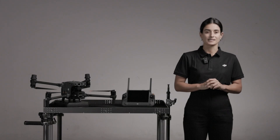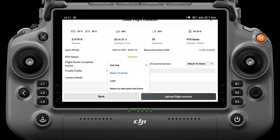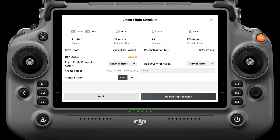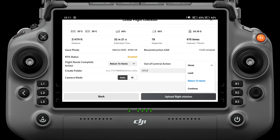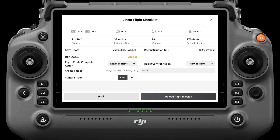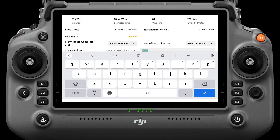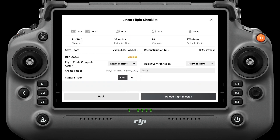Check RTK status. Upon completion actions include exit task, return to home, land, return to start point, and hover, with return to home as the default. Out of control action — performed after the aircraft loses control — includes hover, land, return to home, and continue, with continue as the default. Created folder is where the captured photos are stored; the default file name is the task name, which can be modified. Camera mode includes Auto and M (manual exposure). Auto is recommended in well-lit scenes, while manual exposure can be used in low-light scenes, allowing shutter speed adjustment to ensure the shooting effect.